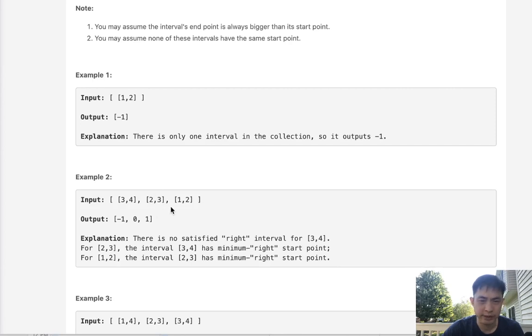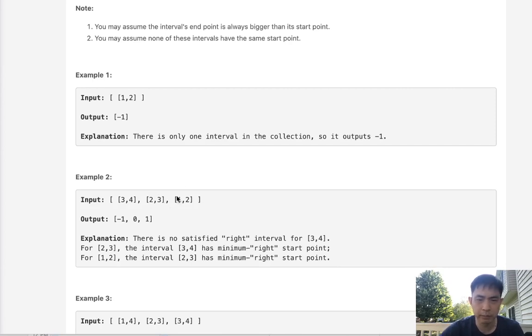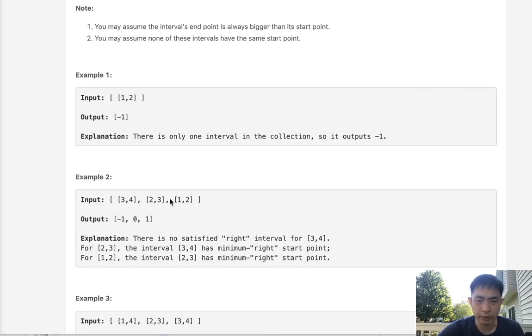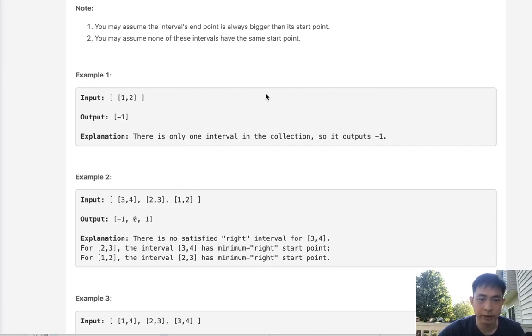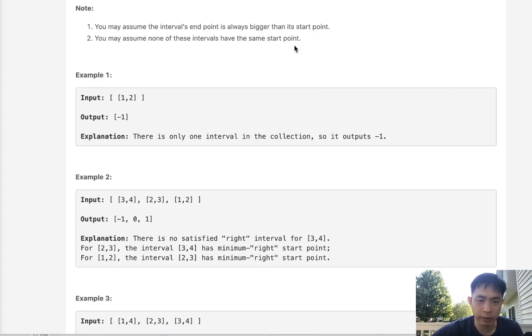So it's kind of like sorting it in a way but not quite because these intervals could overlap each other. Something to note is that the end point is always bigger than the start point, and none of the intervals have the same start point.